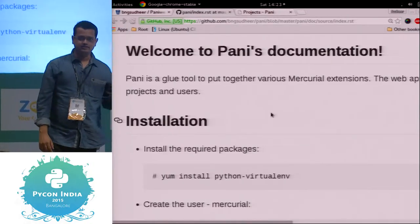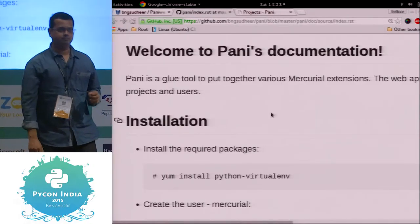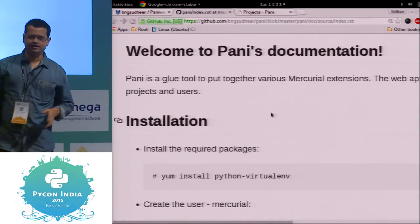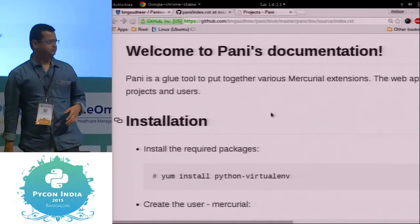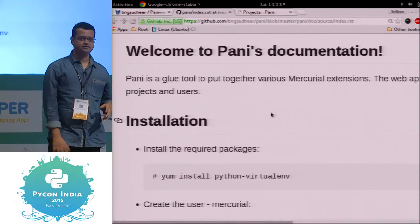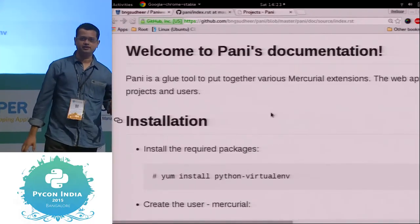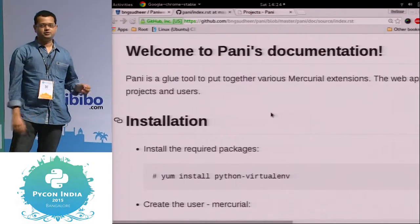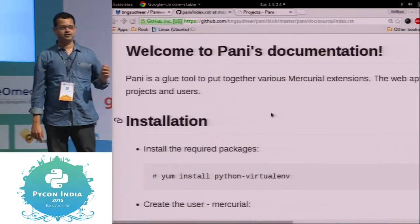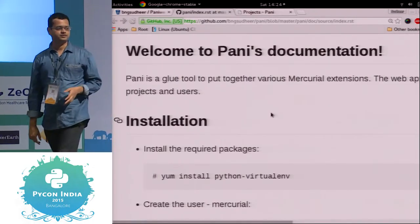PANI is an acronym in Kannada and it stands for PADRASA NIRWAHAKA. It's a simple tool to manage Mercurial repositories.